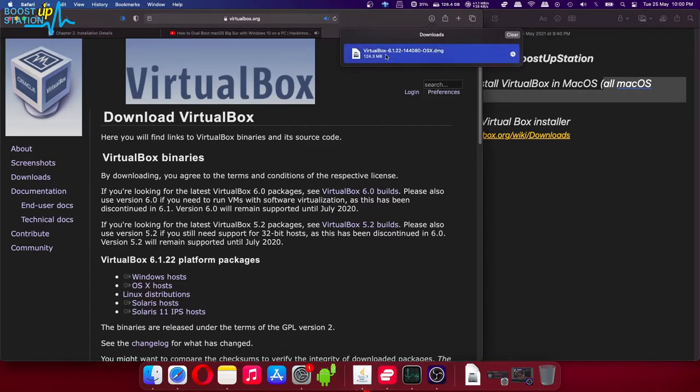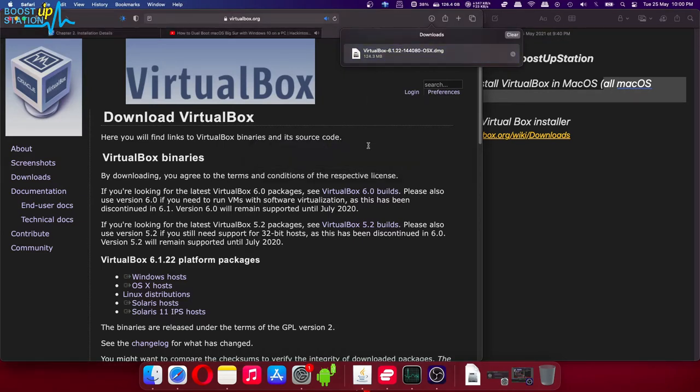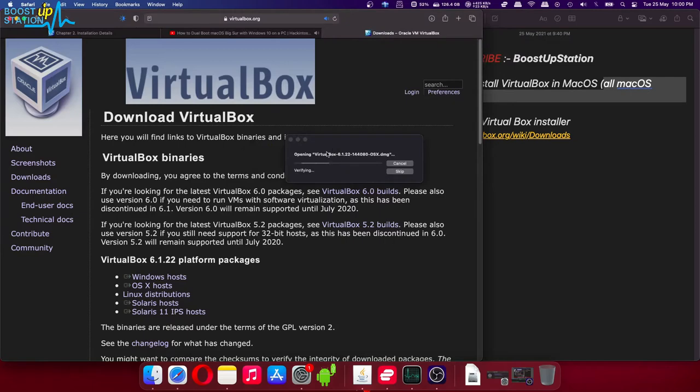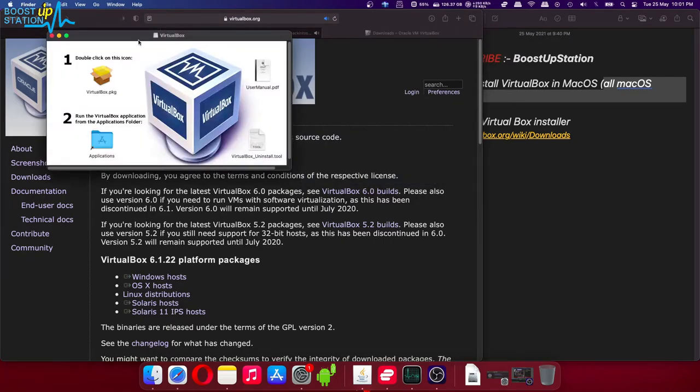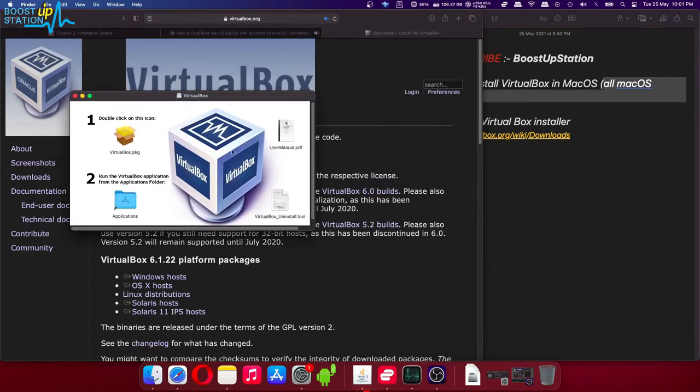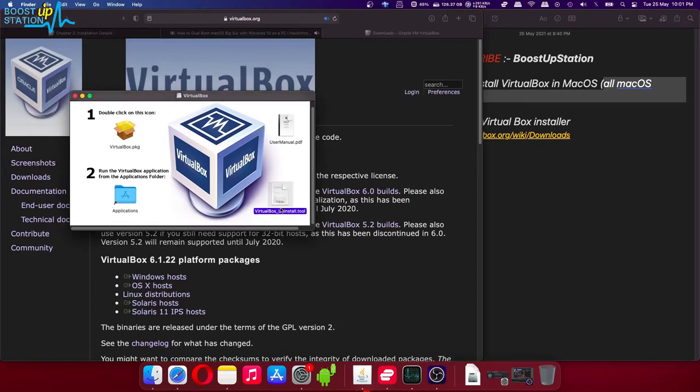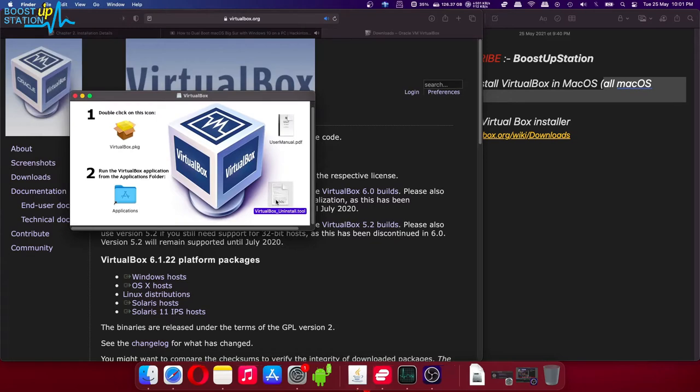Now after it gets downloaded, open it up. It is verifying and opening. Here it is. Now you have to execute this command from here to uninstall the VirtualBox. Double click on it and click on OK.